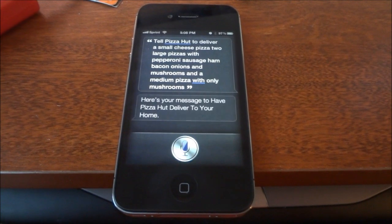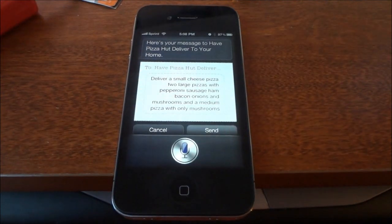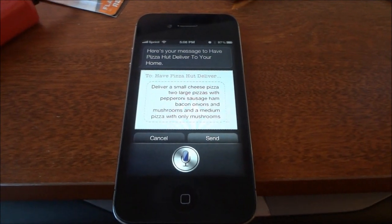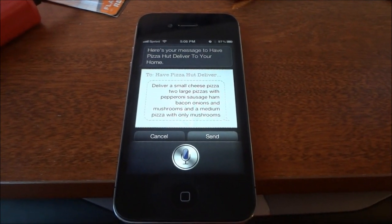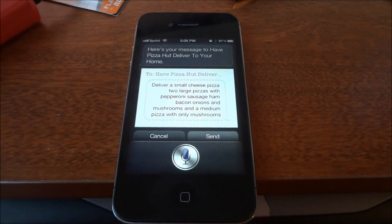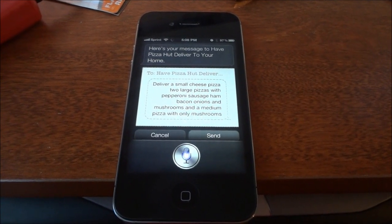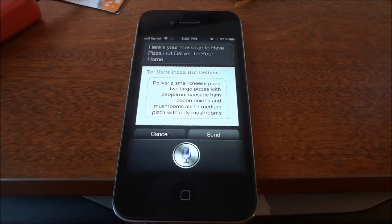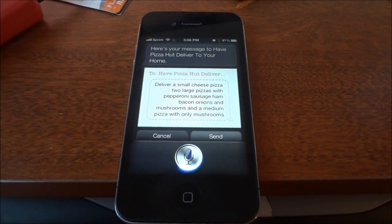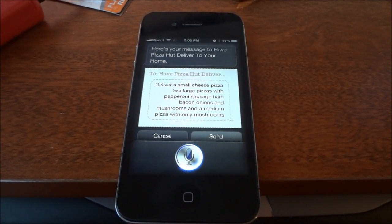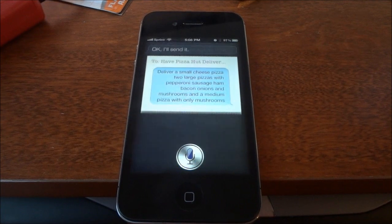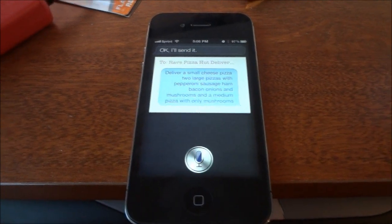Here's your message to have Pizza Hut delivered to your home. Ready to send it? Yes. Okay, I'll send it.